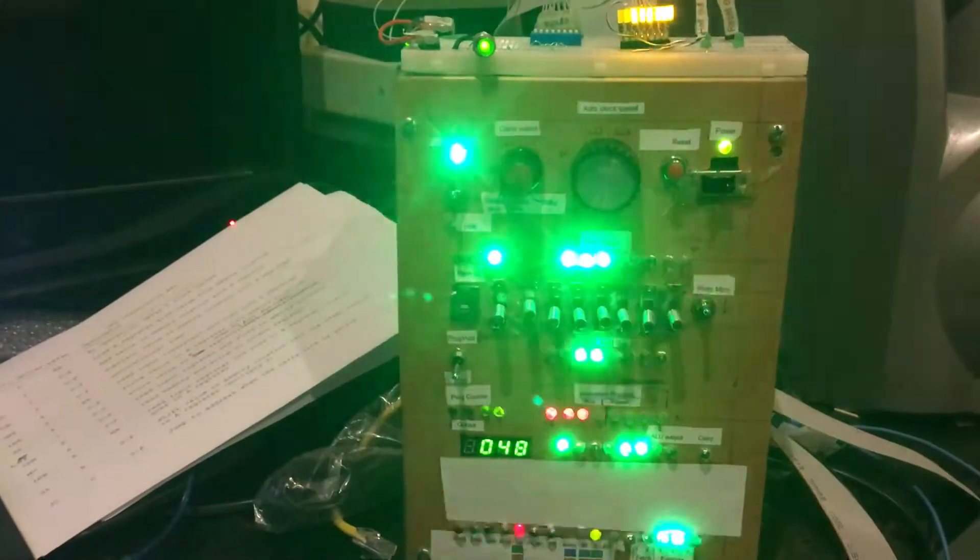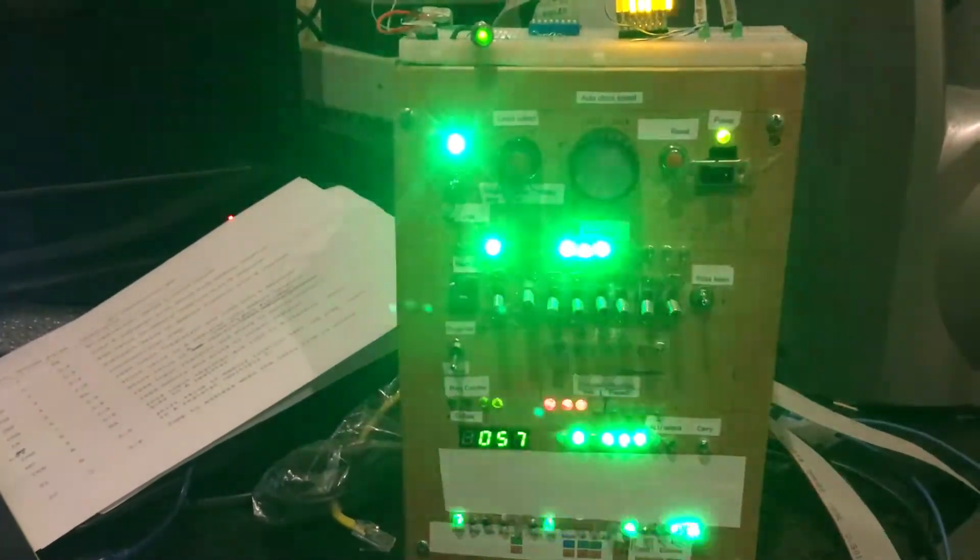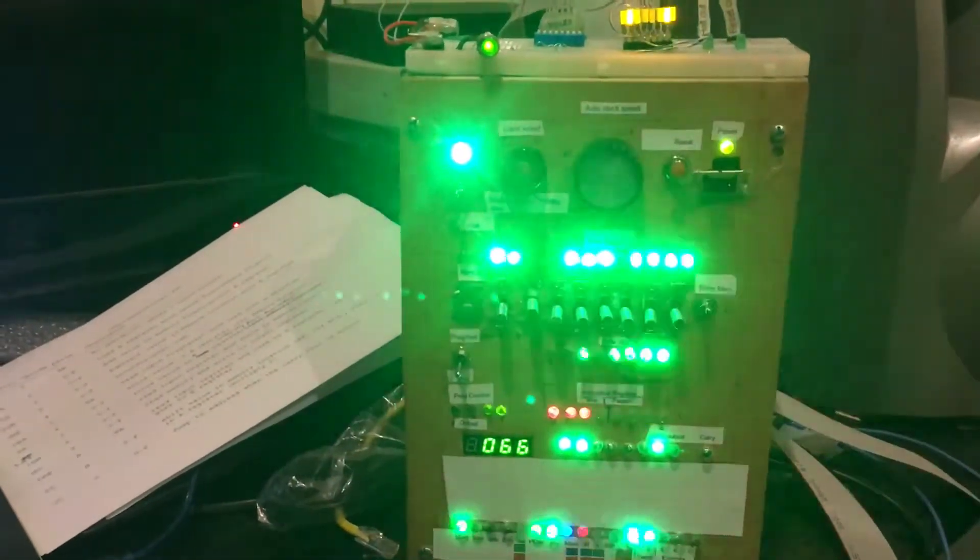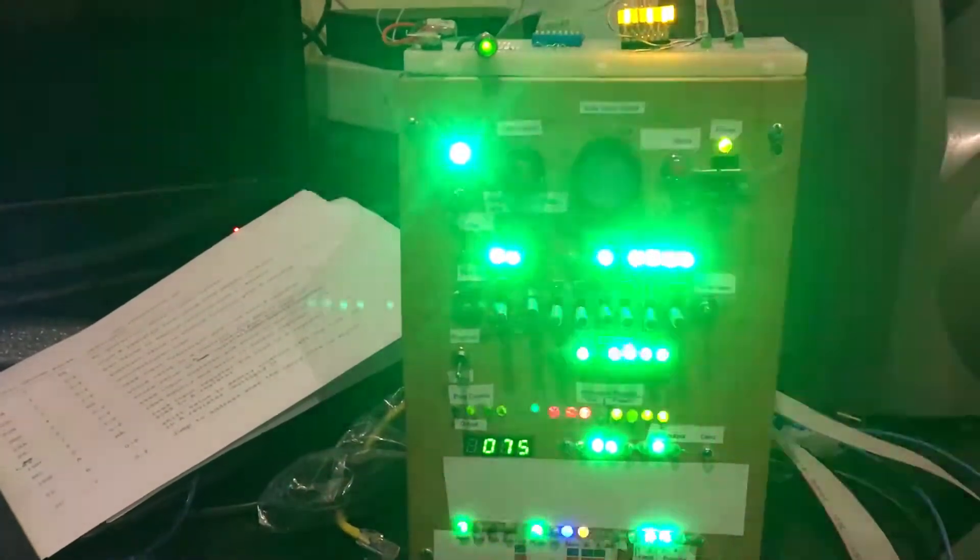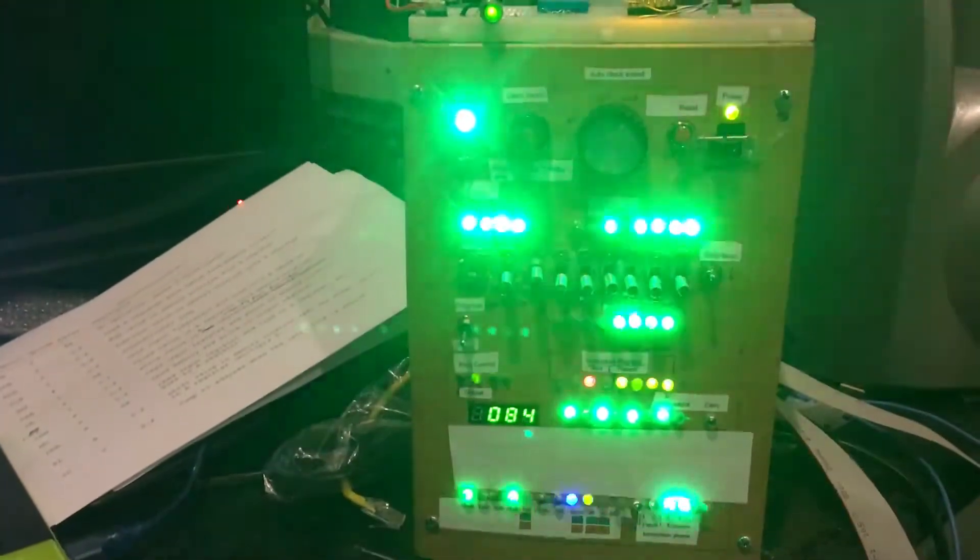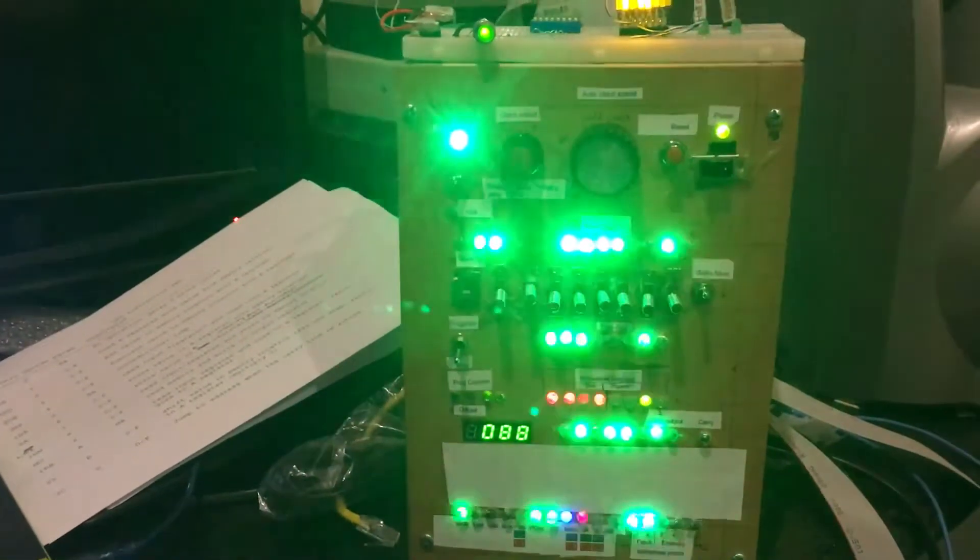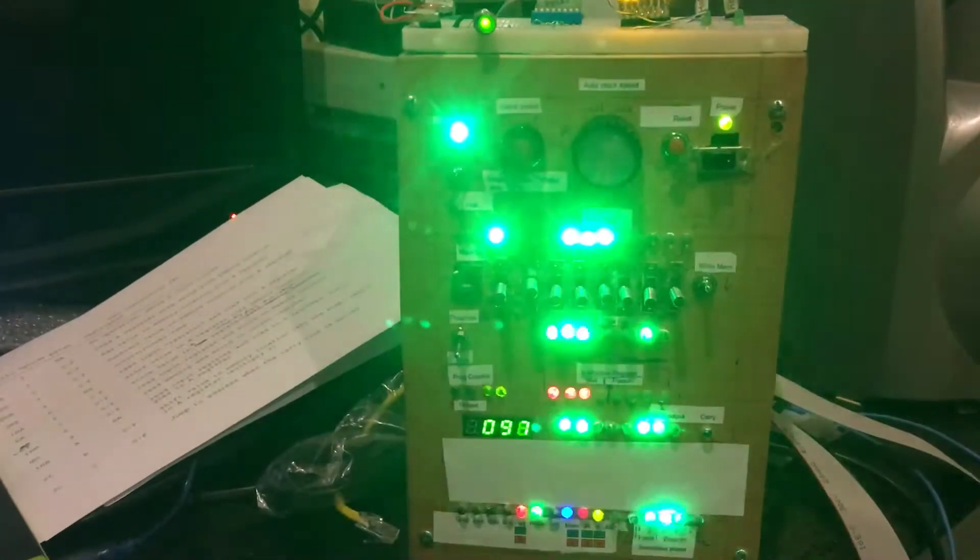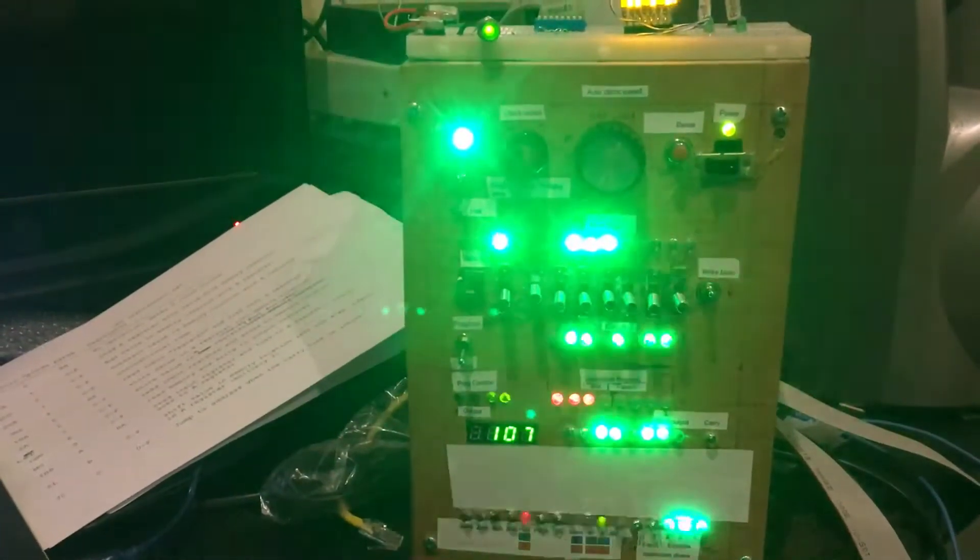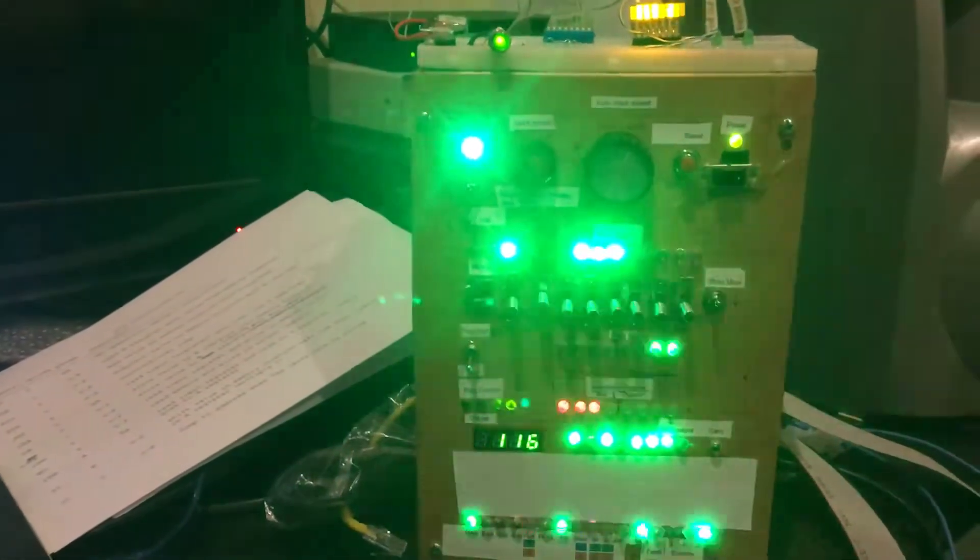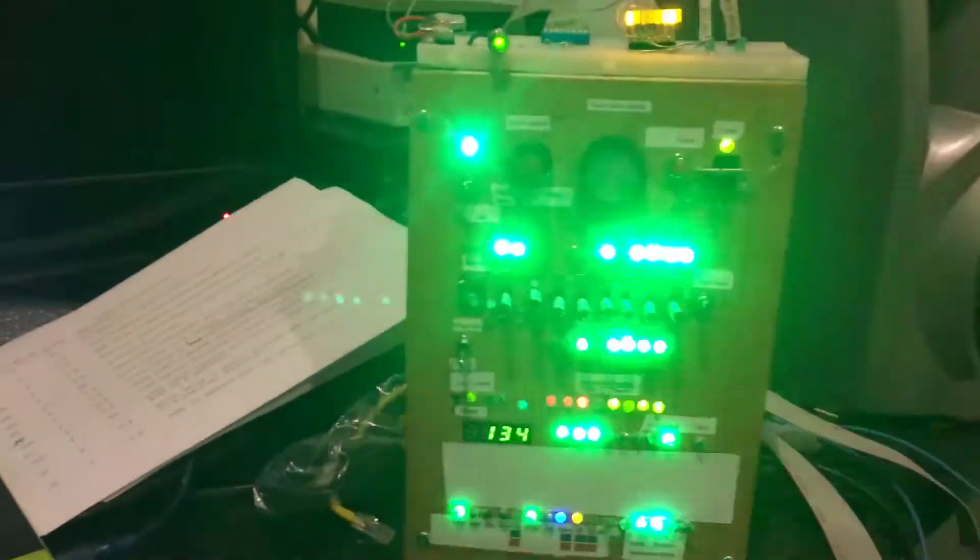At the moment it's running on slow 555 clock, mainly for the blinking lights. If you put it on one meg it just pretty much shows all eights because it's running that fast.